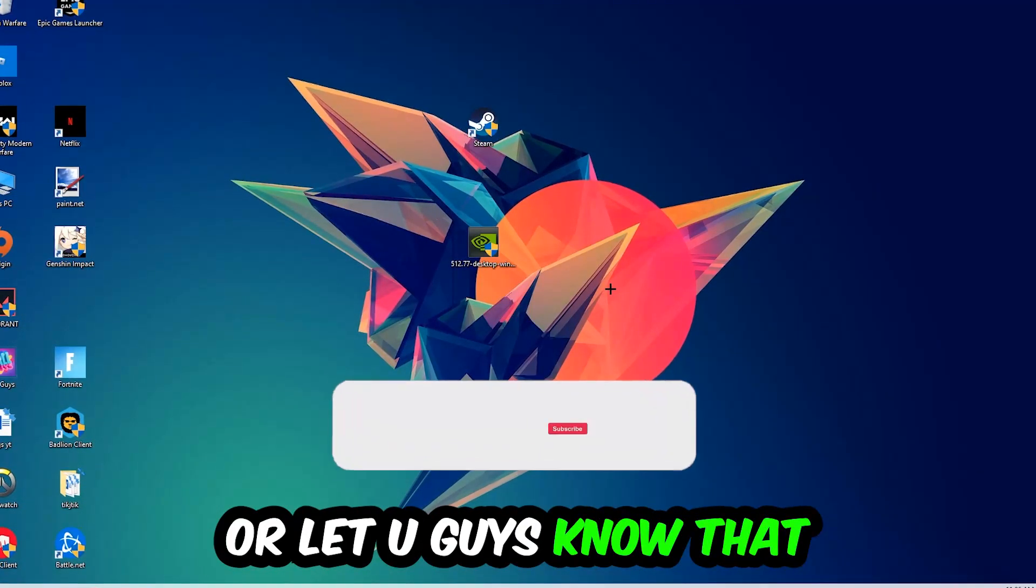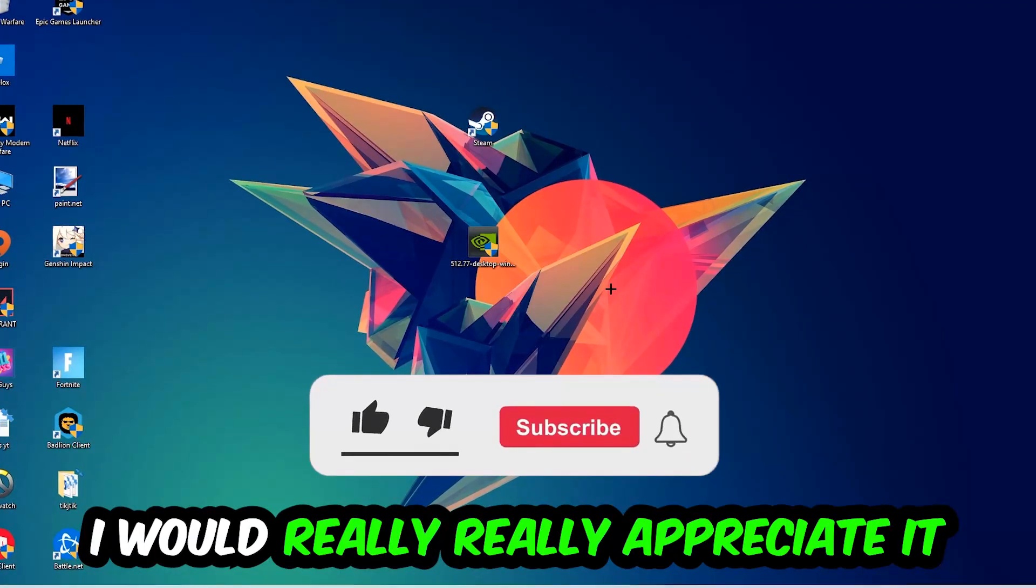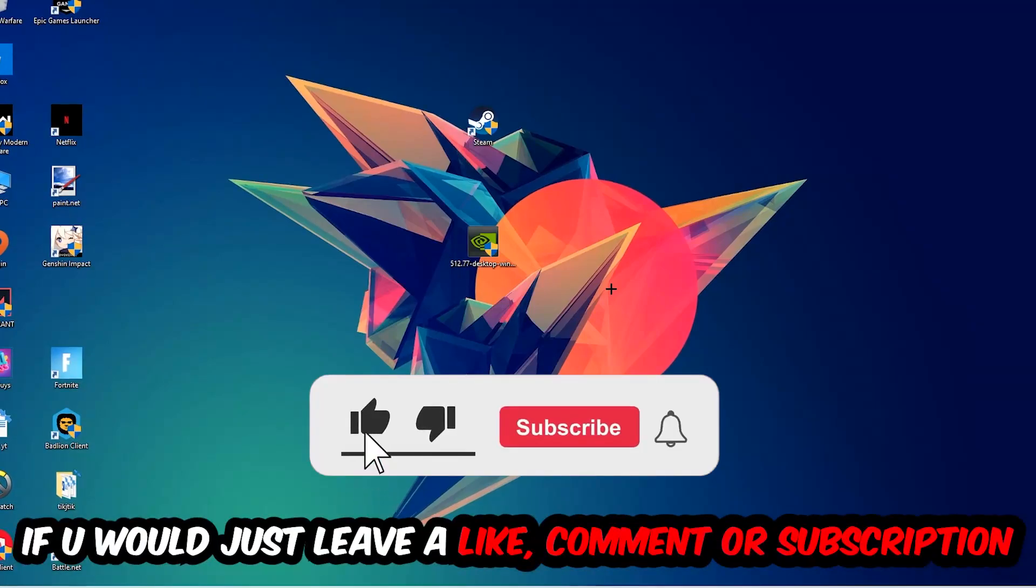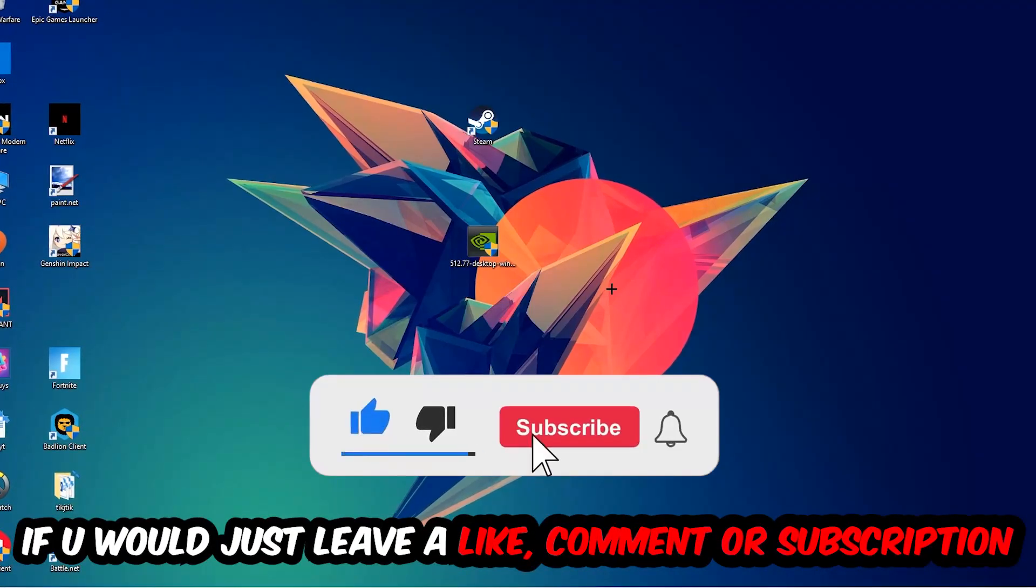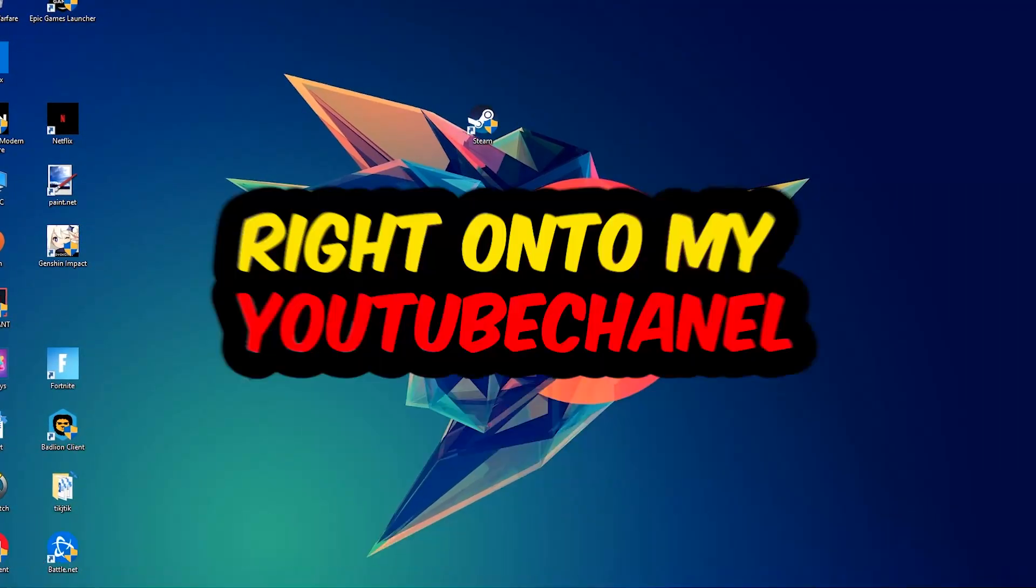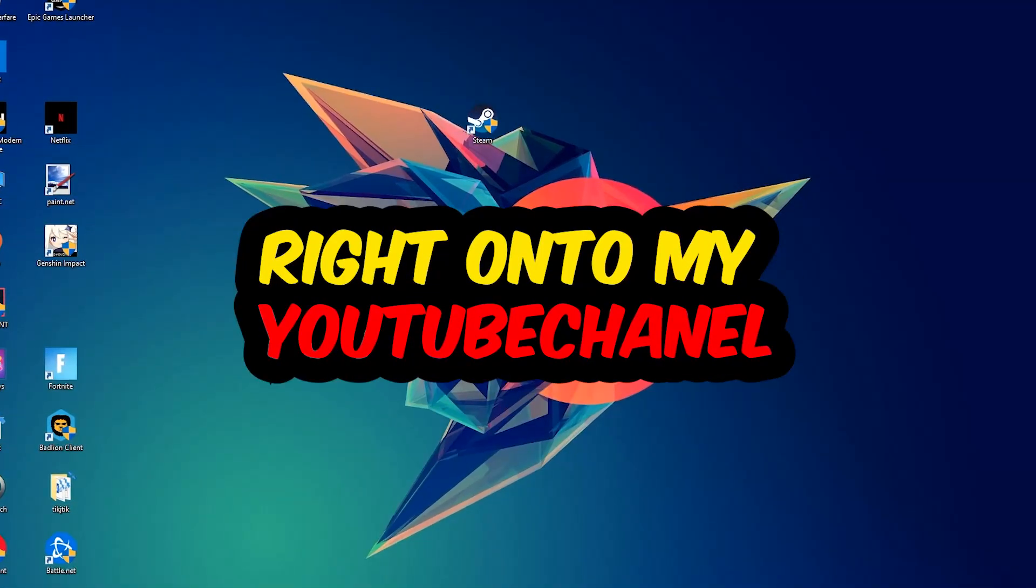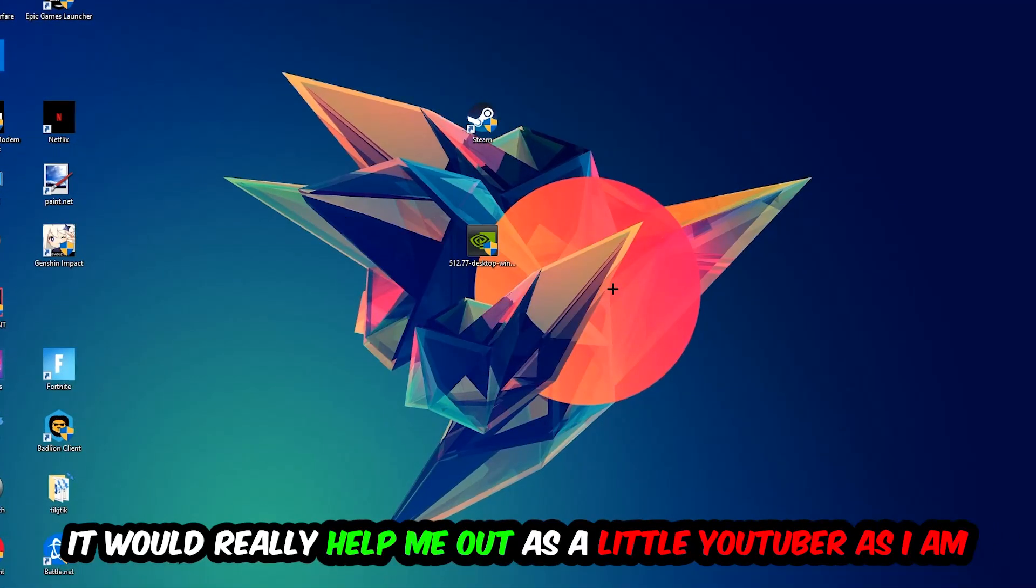Before we start, I just want you guys to know I would really appreciate it if you would leave a like, a comment, or a subscription on my YouTube channel. It would really help me out as a little YouTuber as I am.